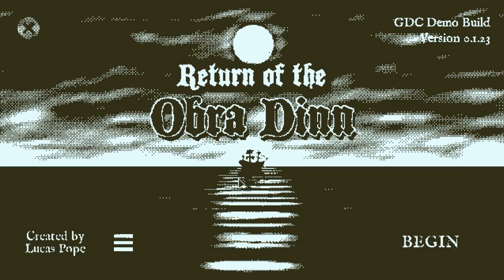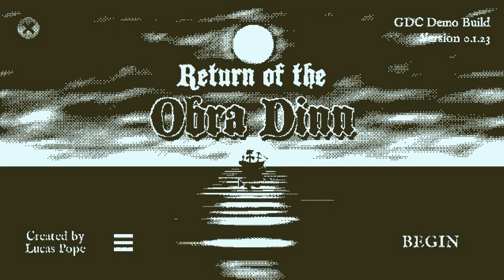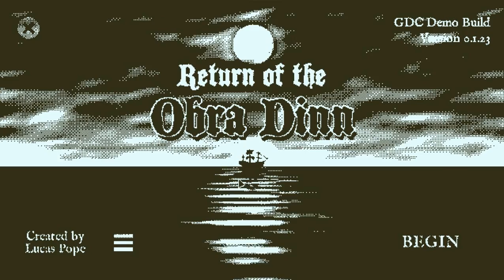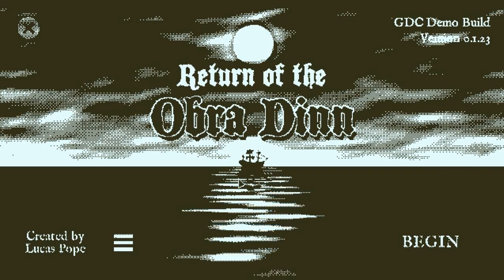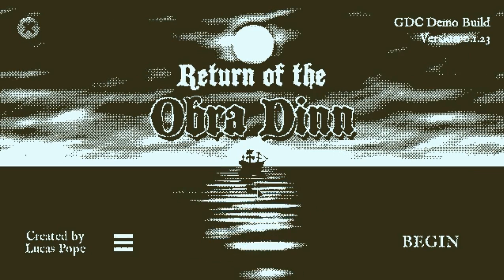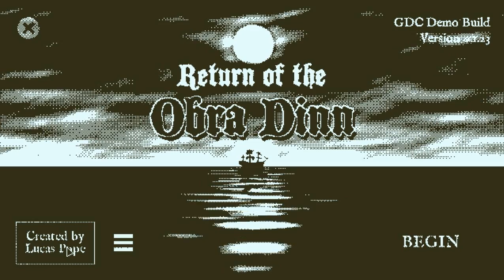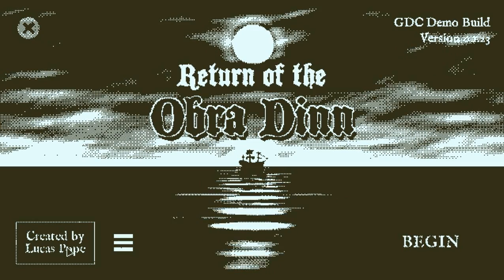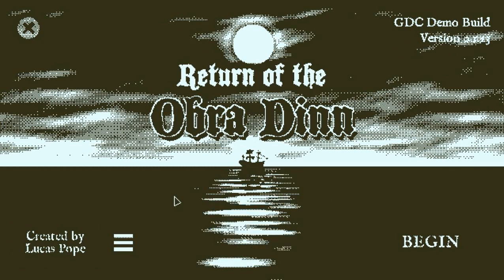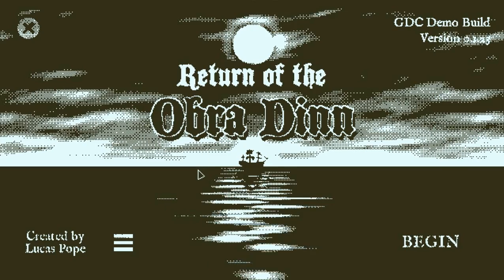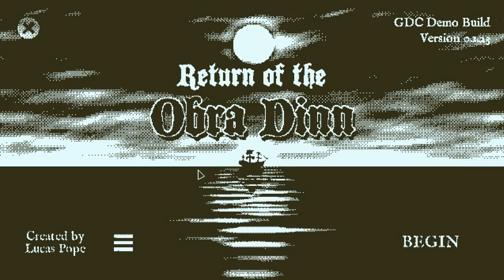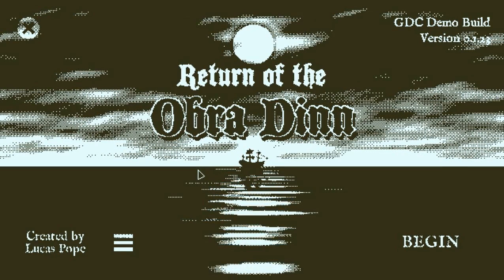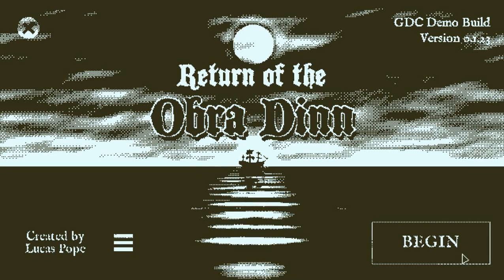Hello, and welcome to Return of the Obra Dinn. This is, at the moment, a demo which has actually been in development for a couple of years now, but I don't know how I haven't heard of it because this is created by Lucas Pope. And you know what he created? Papers, Please, which I really liked. I did a completion of that game before, and so I thought I'm going to check this out.